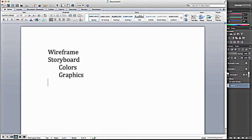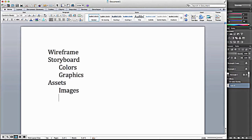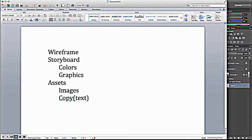And we'll gather our assets, which include images and copy, otherwise known as text. And our final step will be to actually create the page.